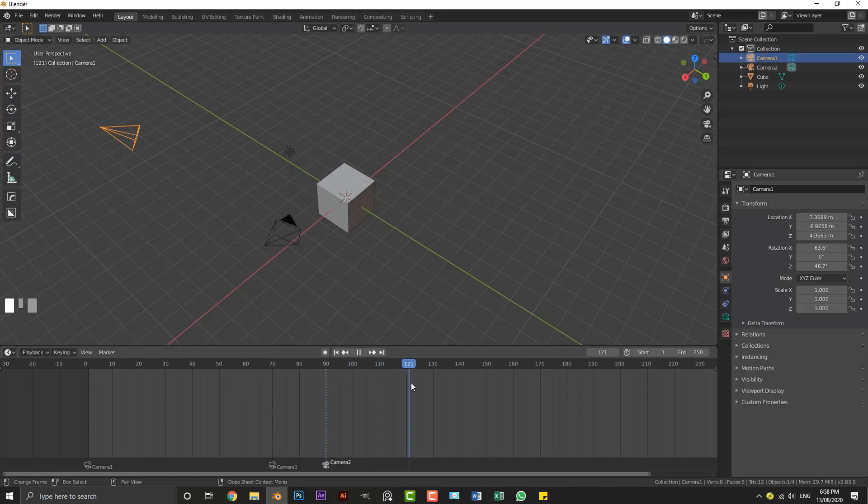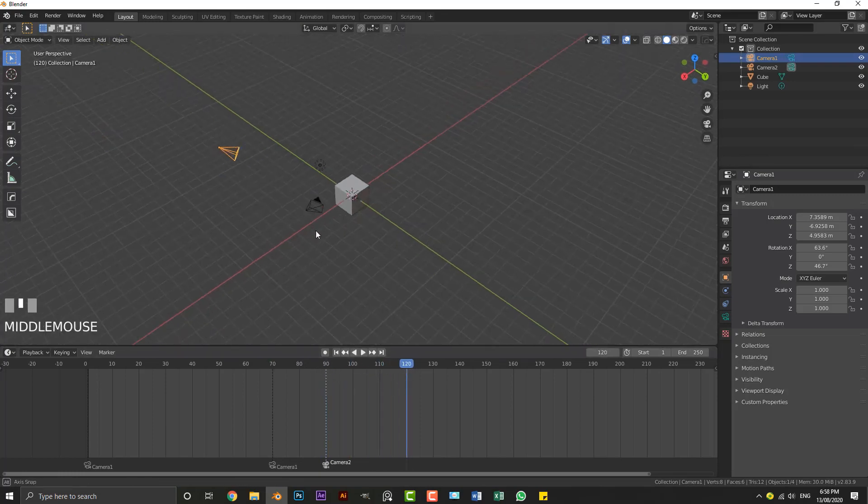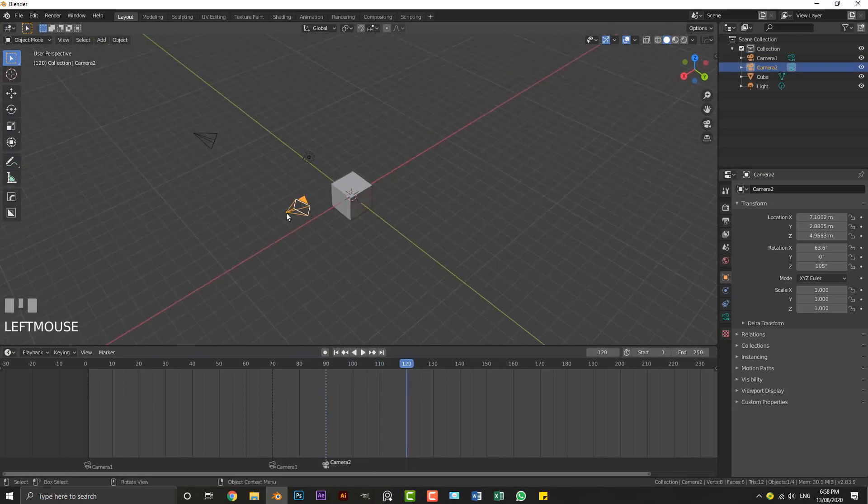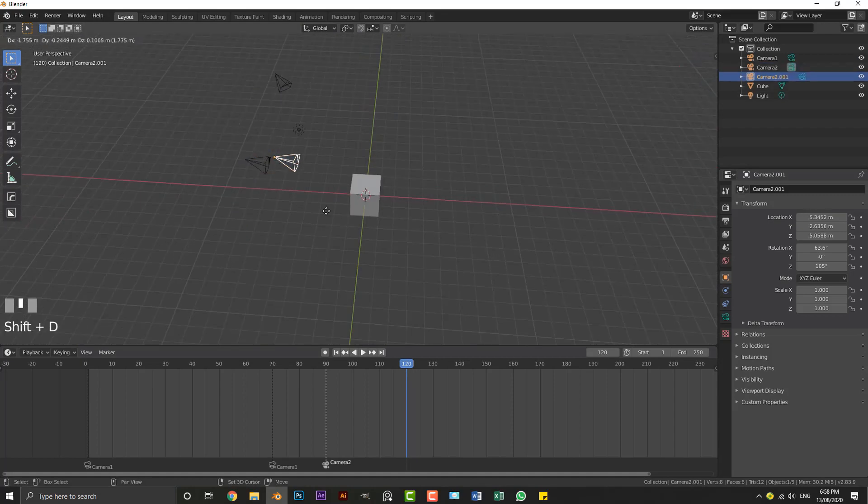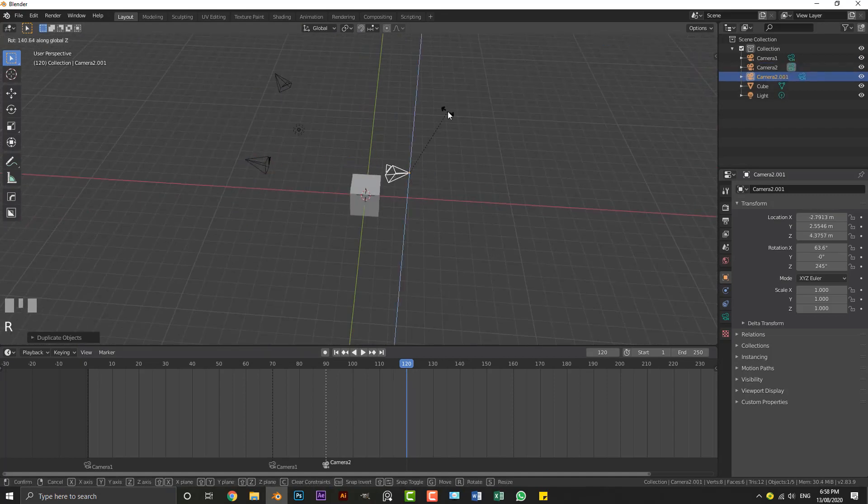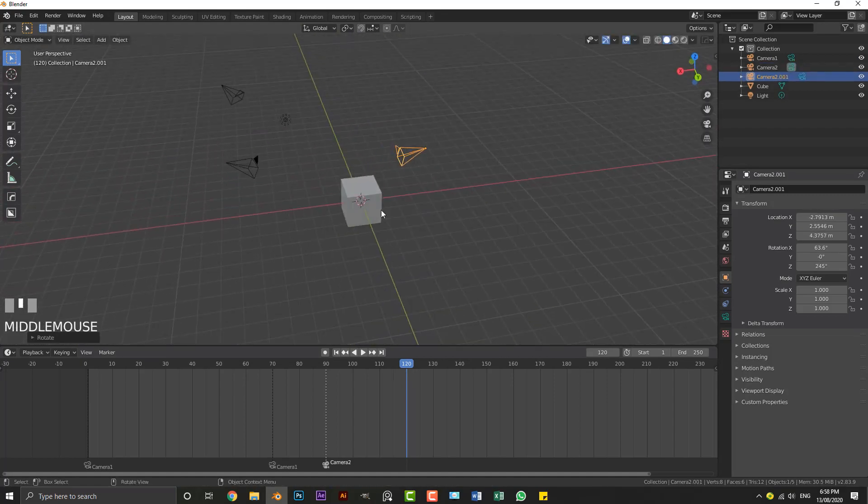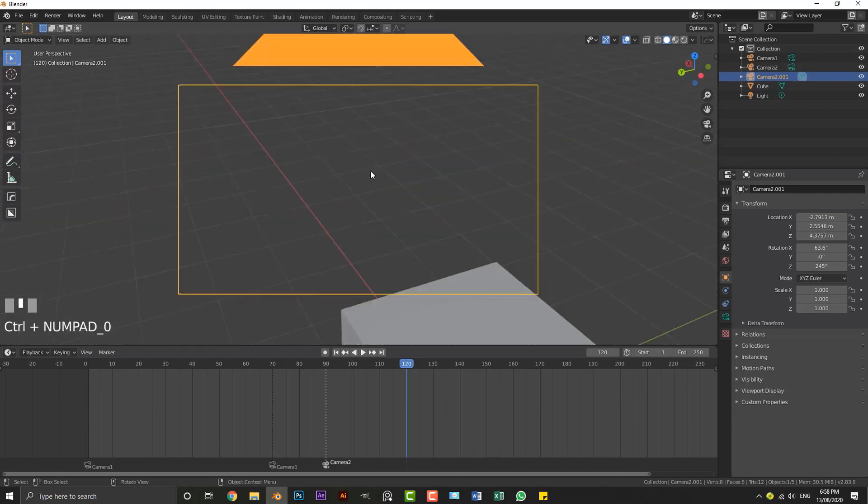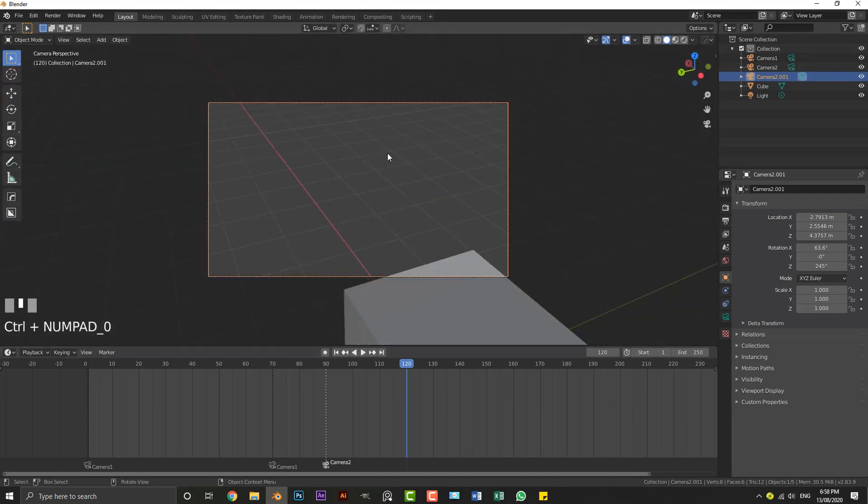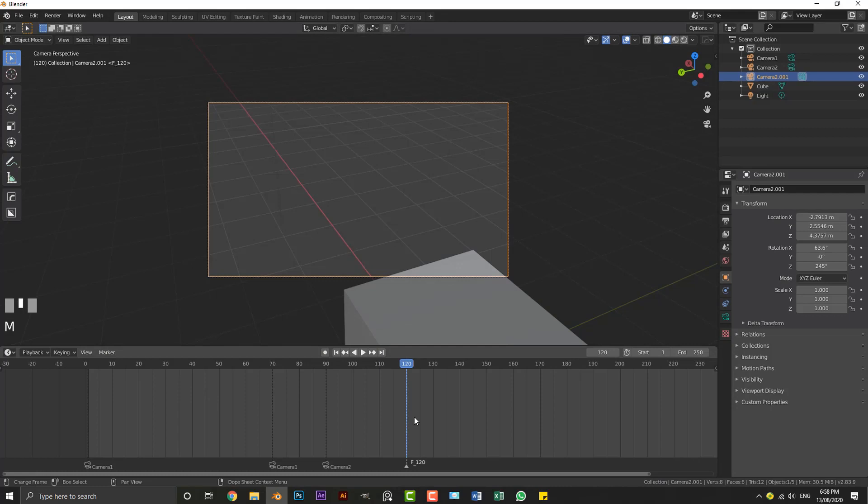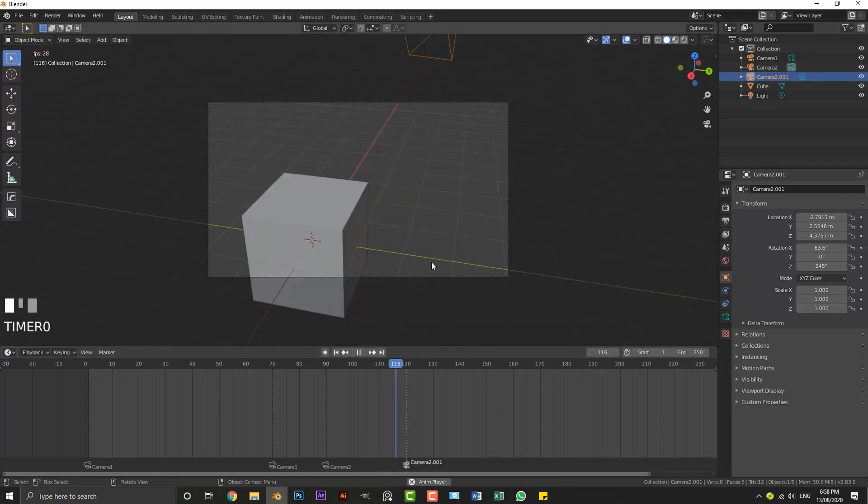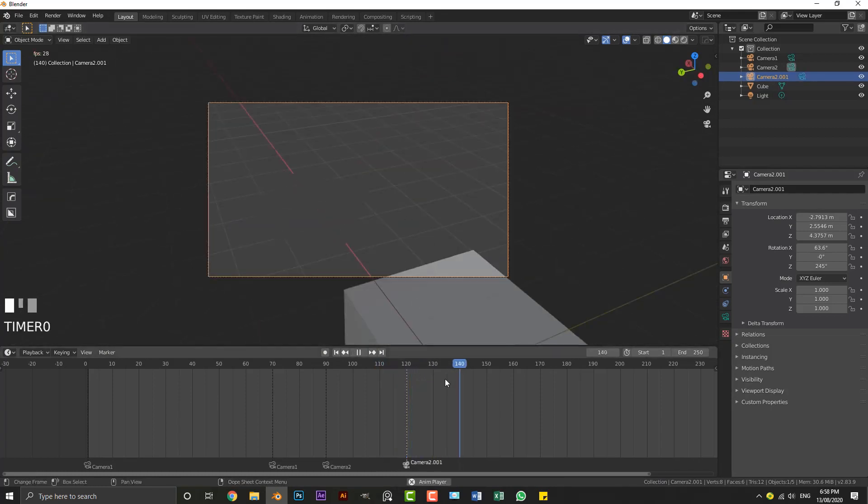Say for example I come here to frame 120, I can easily grab another camera, Shift+D to duplicate it, and I can grab this camera here and I can go Control+Zero on frame 120 for example and do the same thing.